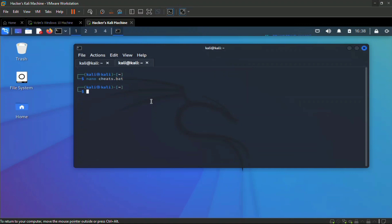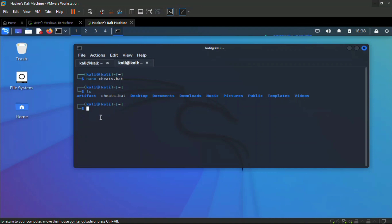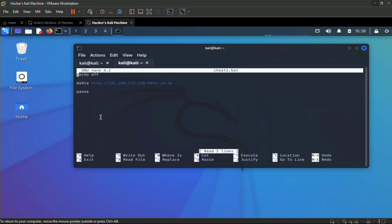Now we'll host this file on a web server and mail the link to the victim. We copy the batch file to the Apache web root directory.